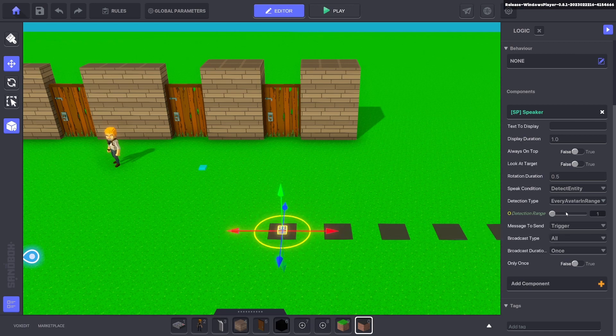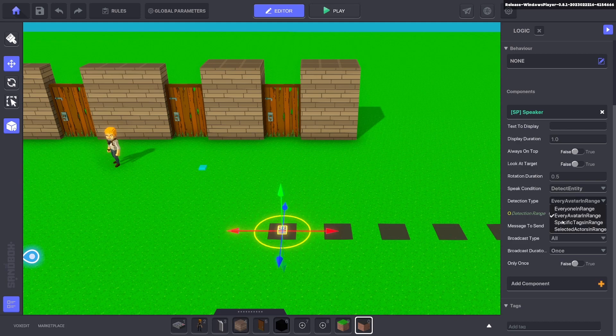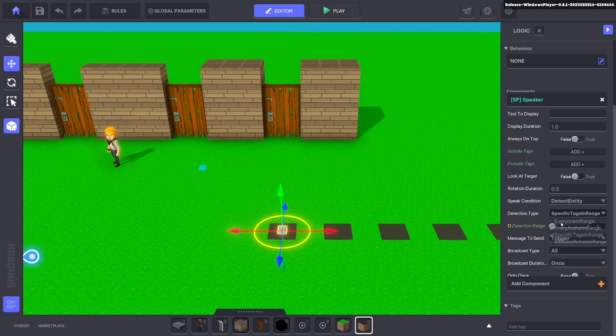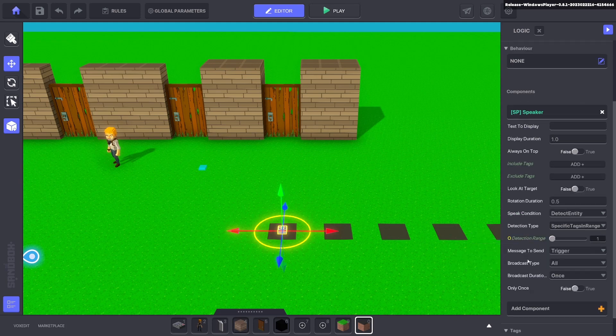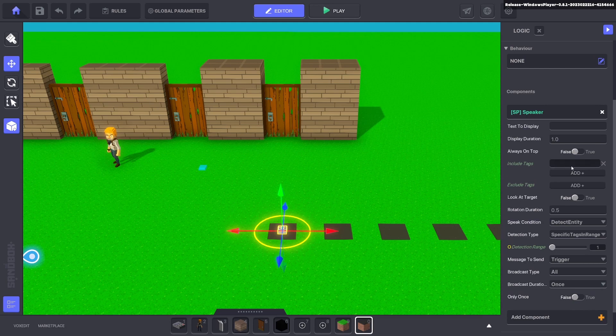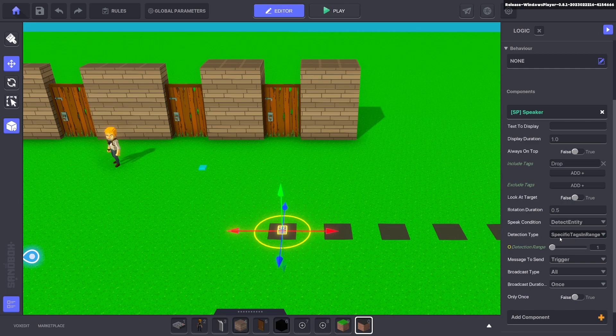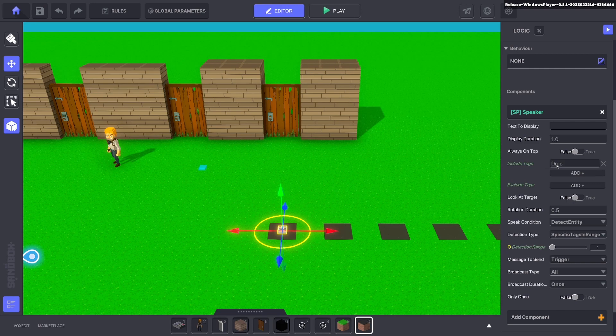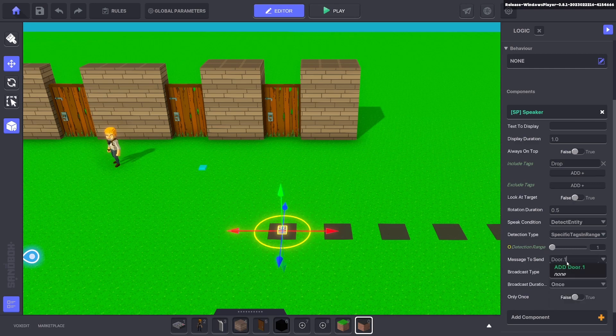We're going to detect specific tags in range and that tag we're after is drop. So when a specific tag is in range and that tag is drop, we will send a message: door one.